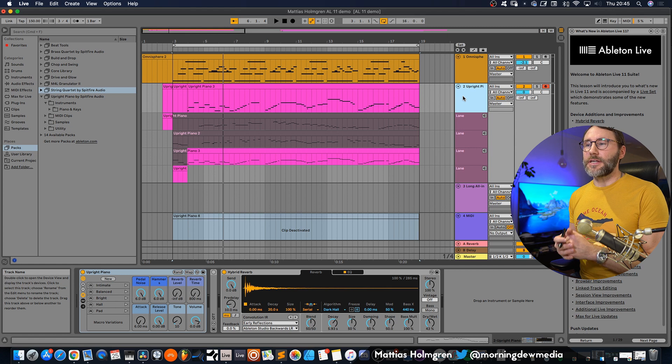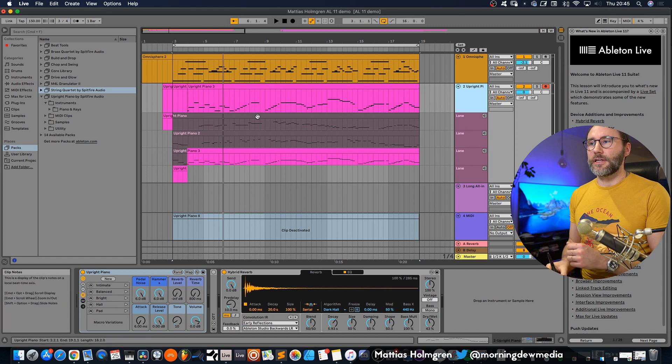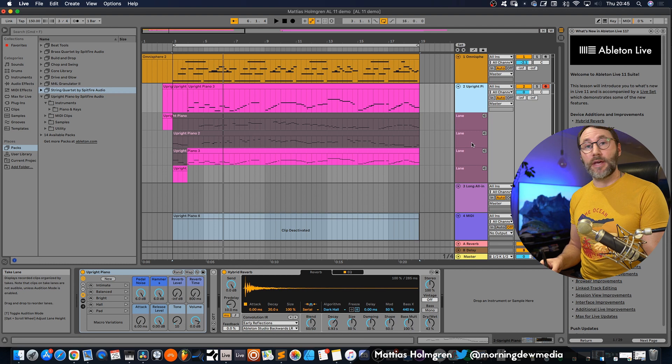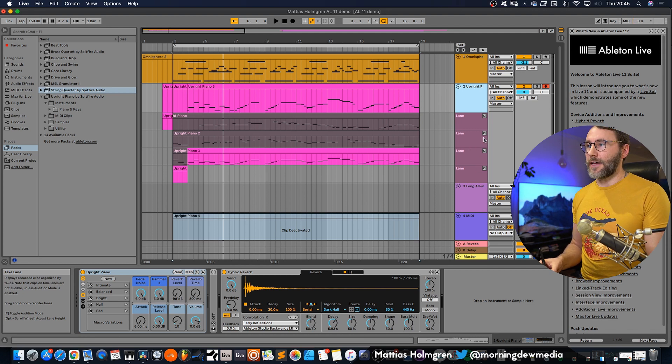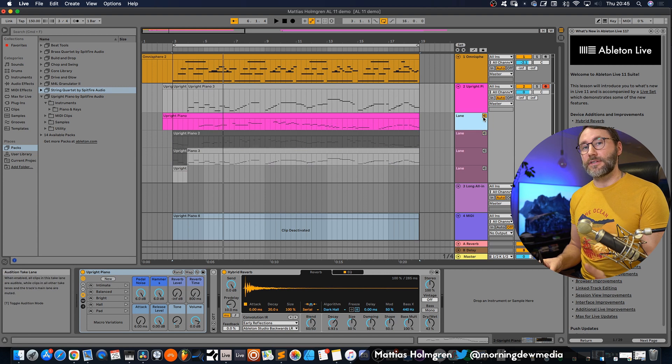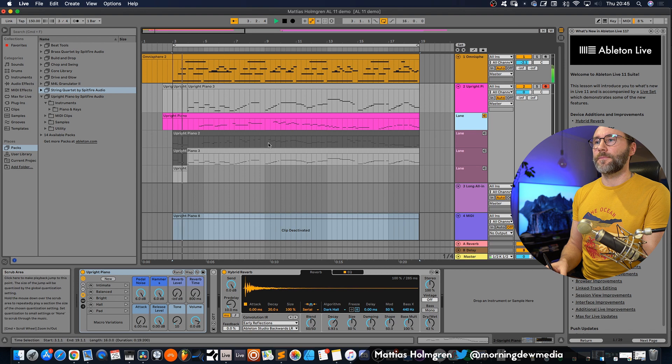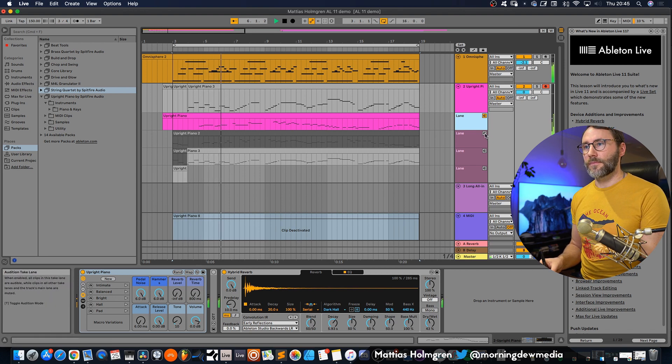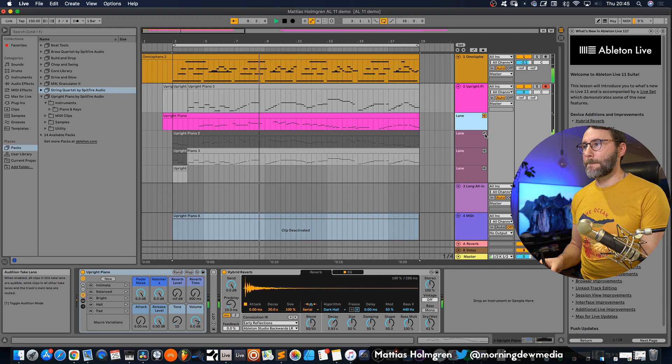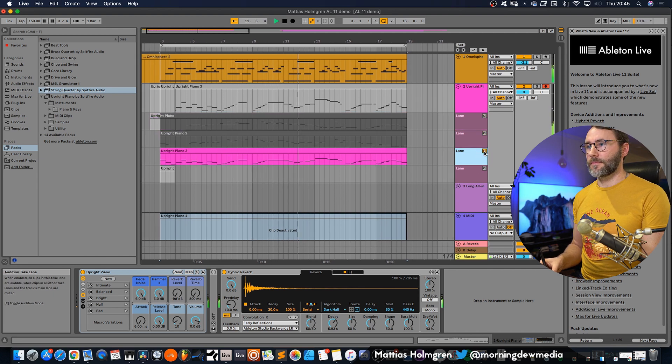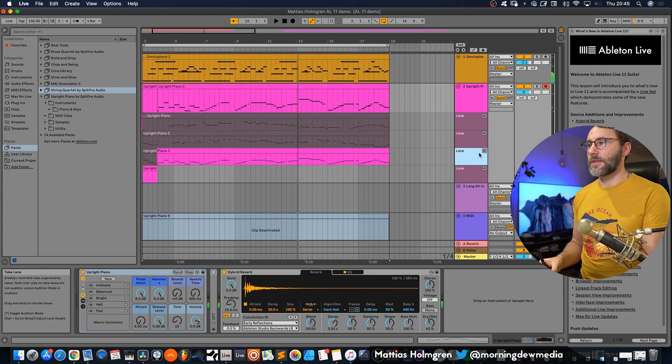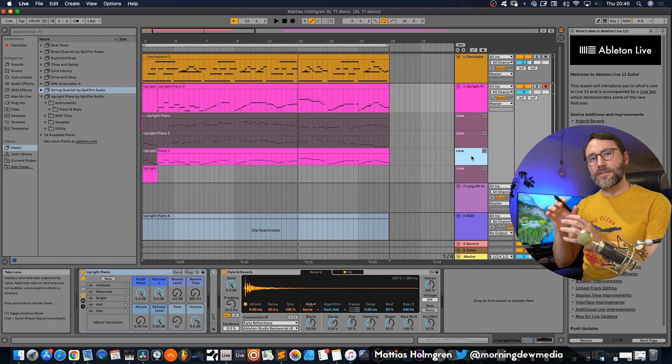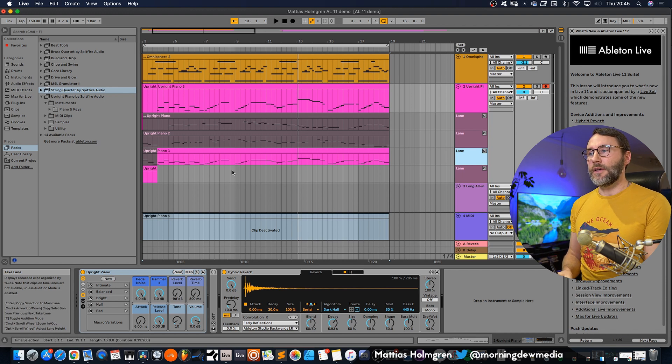Right, so we can see here that we have a few different lanes and these are our different takes for this piano improvisation. You can obviously preview some of these takes by just pressing this little speaker icon here.